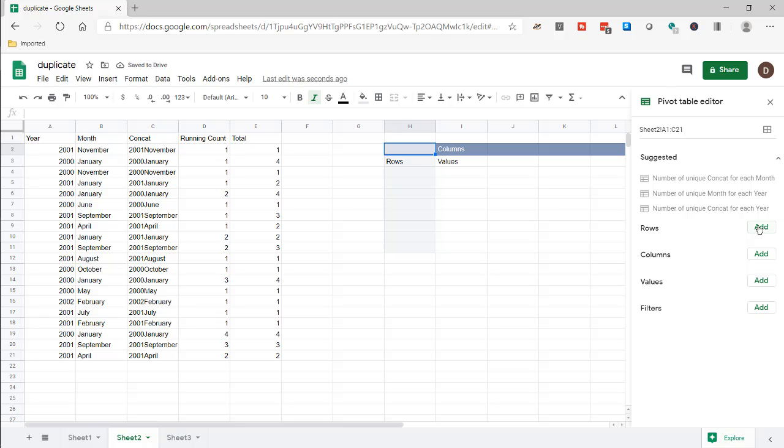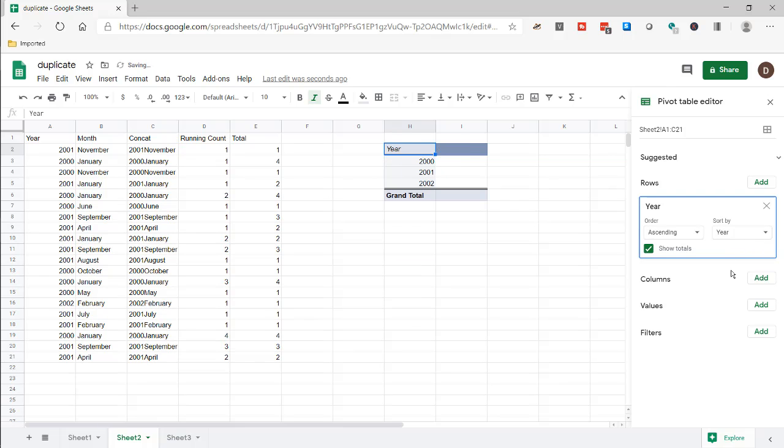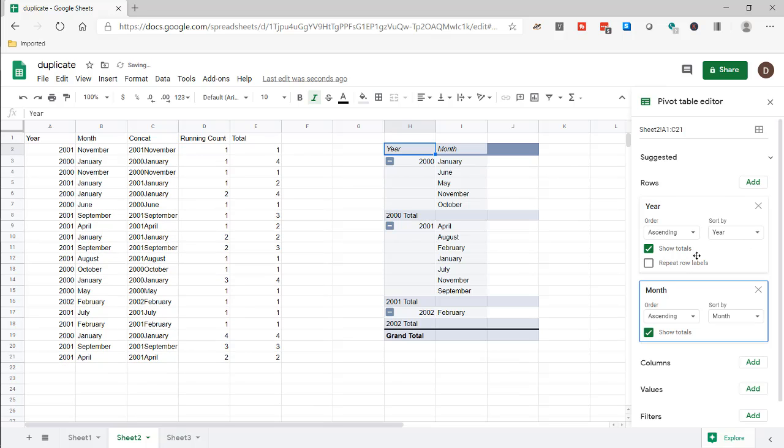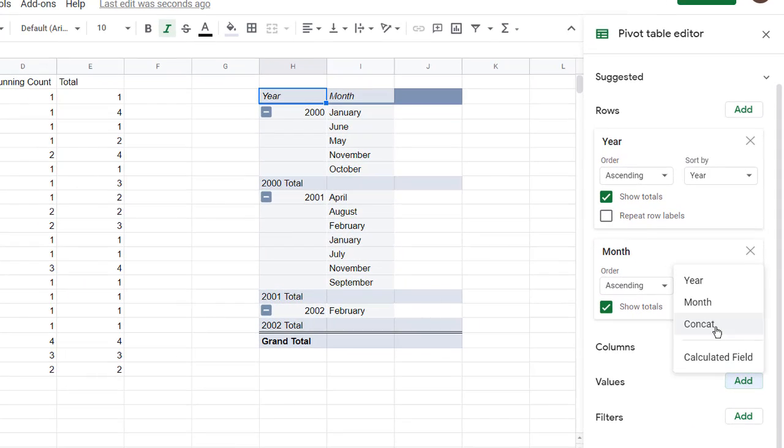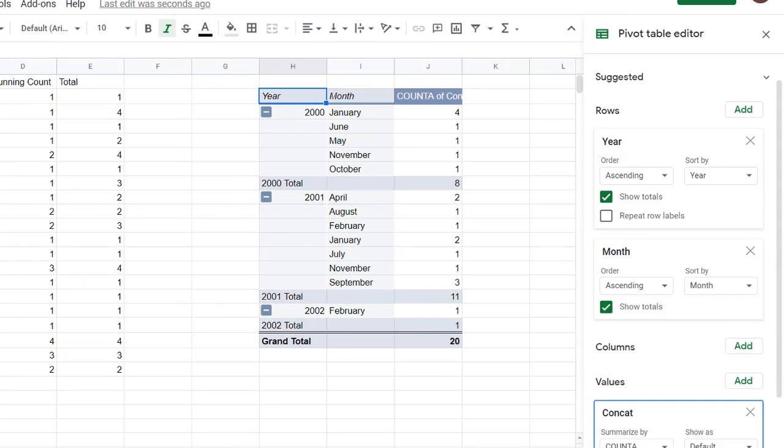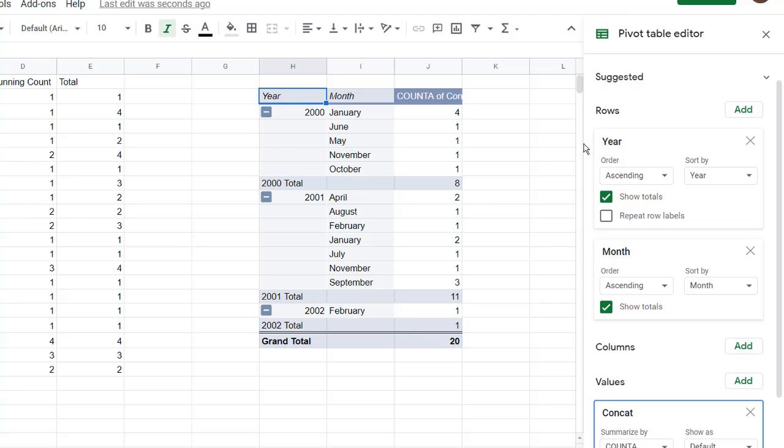We're going to have our rows - let's put in year and then also add the month. And for our value fields we're going to do the concat field, so we're going to count that. We're going to count how many times this shows up for that year, that month. And that's four times. So that's basically that count.